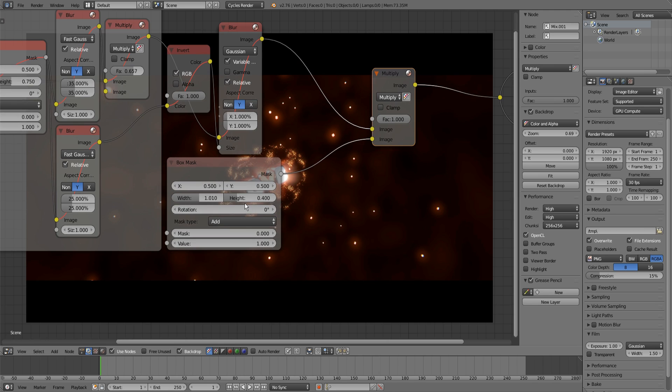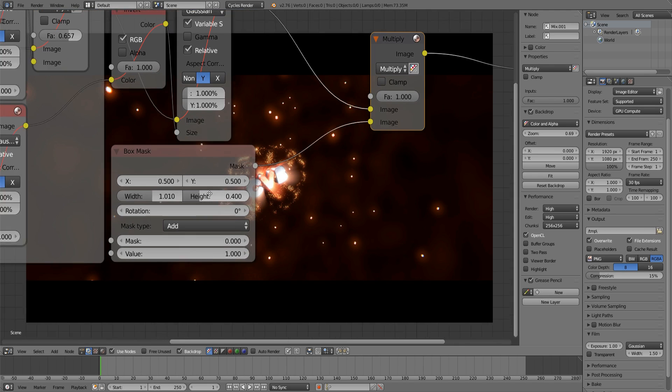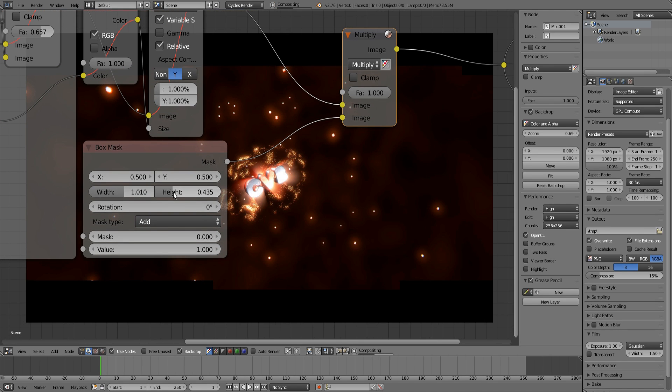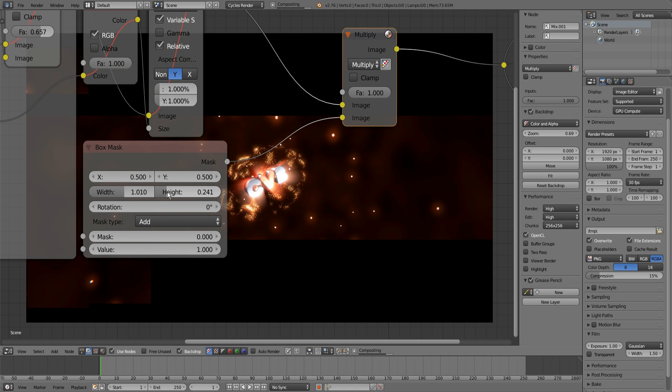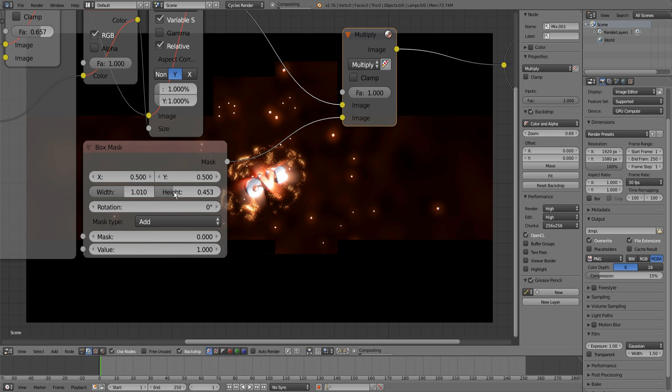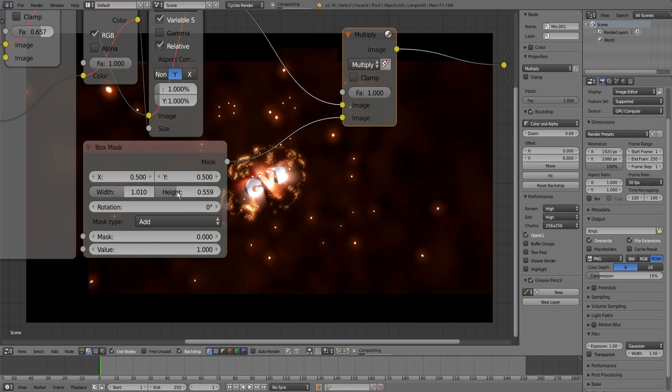So that was really easy. With the height you can define how big your black bars should be.